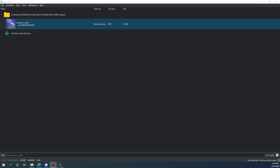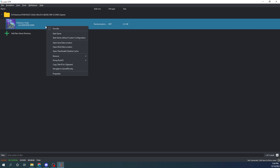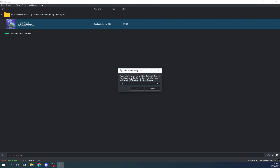I've got Yuzu pulled up right here. The first thing you want to do is right-click on Pokemon Violet, go to 'Dump RomFS,' and then select 'Dump RomFS.' It'll ask you whether you want to do a full dump or a skeletal dump — you don't want to do a full dump. I'll speed the video up through this process and get back to you once the dumping is complete.